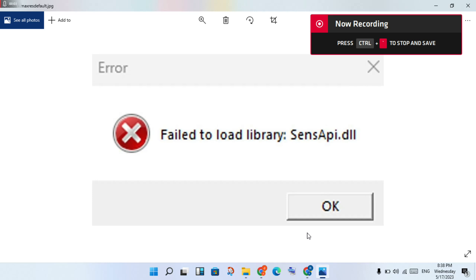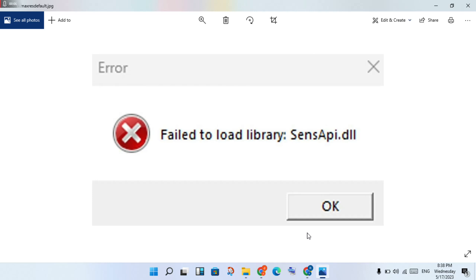Hello guys, welcome to my channel. How to fix Roblox fail to load the library and sense app api.dll — this is the file missing error. Follow the steps step by step.